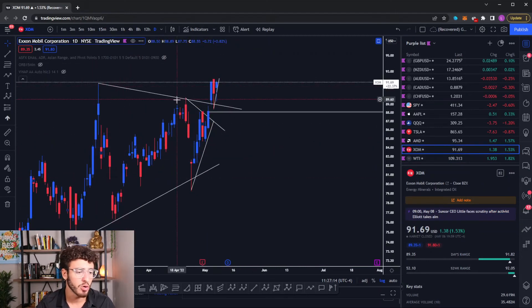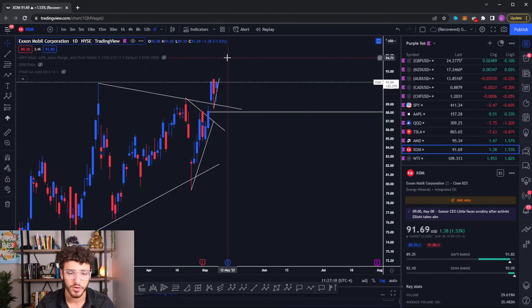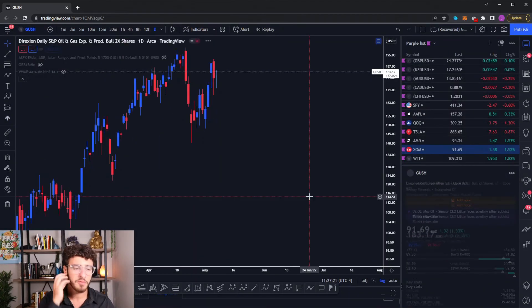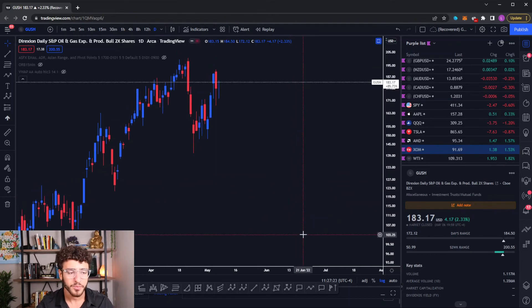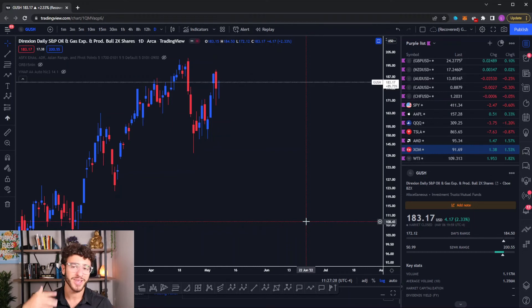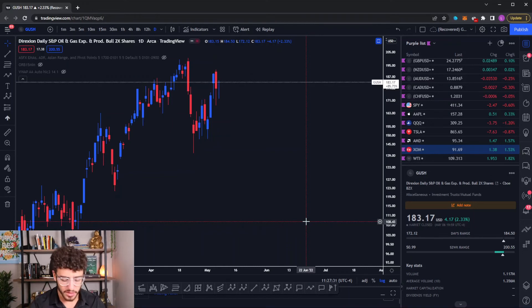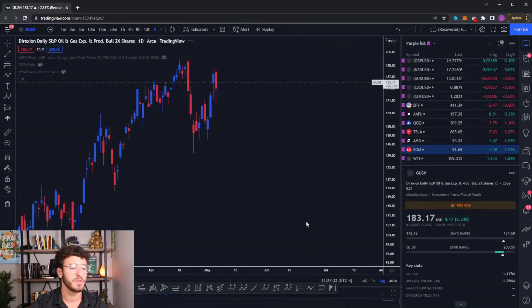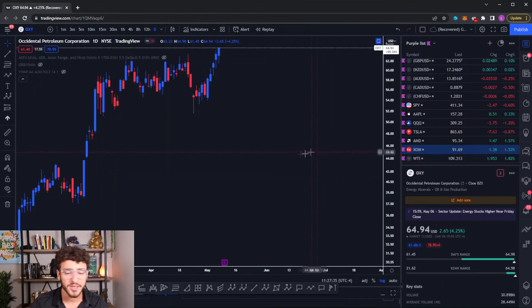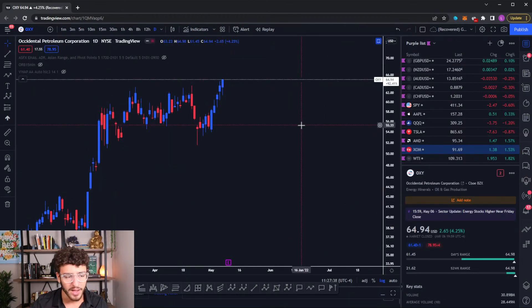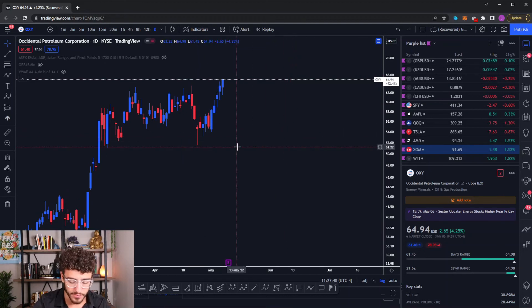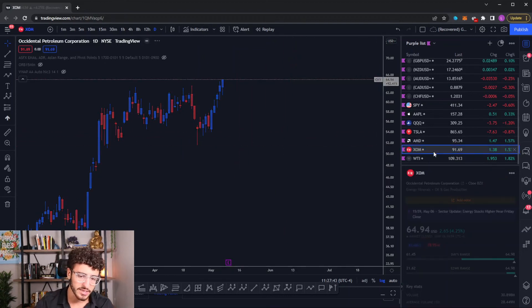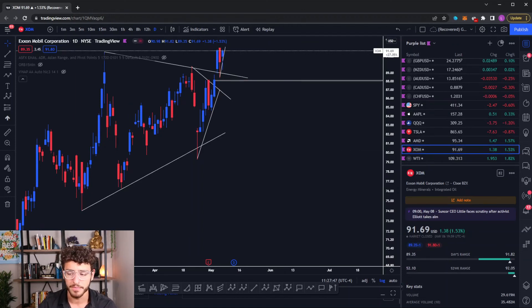Exxon has a great chart. Exxon just broke out of this wedge that we had, retested it right here, and is off to the races. Gush is going to be another chart that you can keep an eye on for oil to move higher. Not performing as well as Exxon. I went with Exxon because it has better technicals and is usually a market leader in the energy space. So these will definitely correlate. I'm just not sure they will correlate as well as Exxon. Oxy seems to be doing even better than Exxon, making new highs as well. Oxy looks very nice. So keep an eye on oil related stocks. And I think those will be doing very well this week.